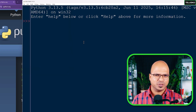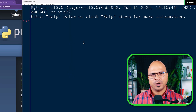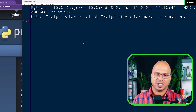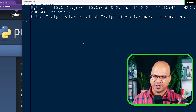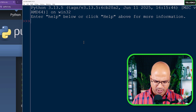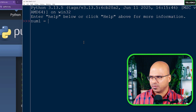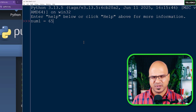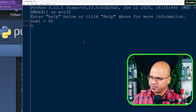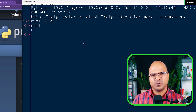First of all, why do we need a list? When you want to store a string or a number, it's very easy - you can simply take that value and store it in a variable. For example, if I want to store a number I can create a variable num1 and store 65 in it. If I print num1 it will print it.